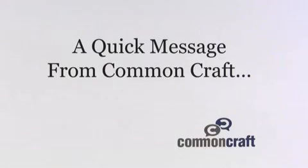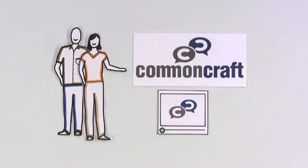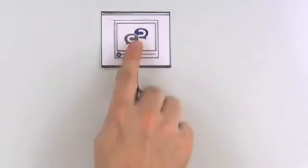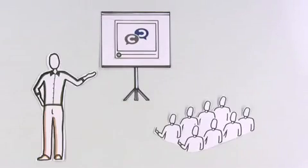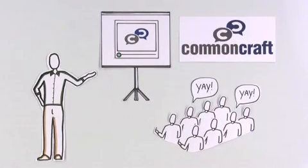First, a quick message from CommonCraft. This video comes in versions designed for use in training and education. Find them at CommonCraft.com.